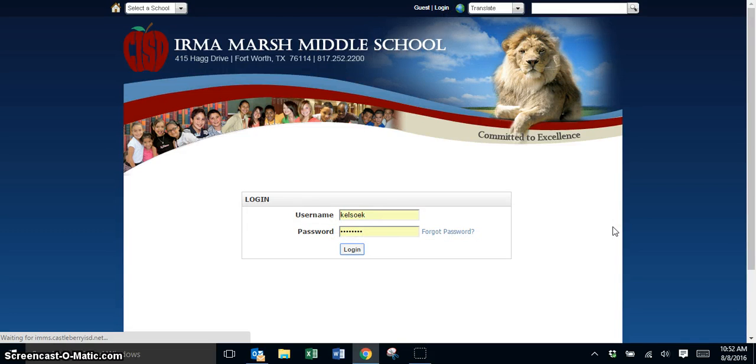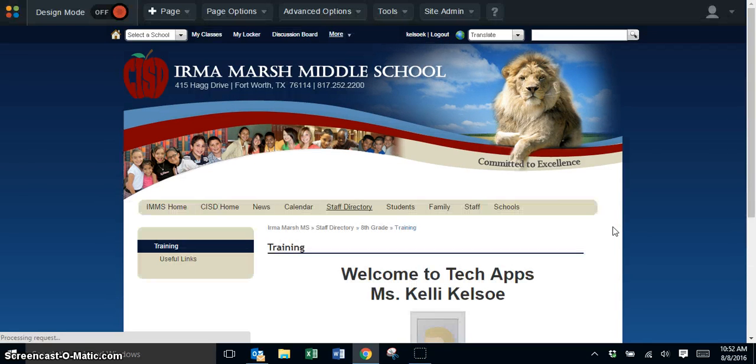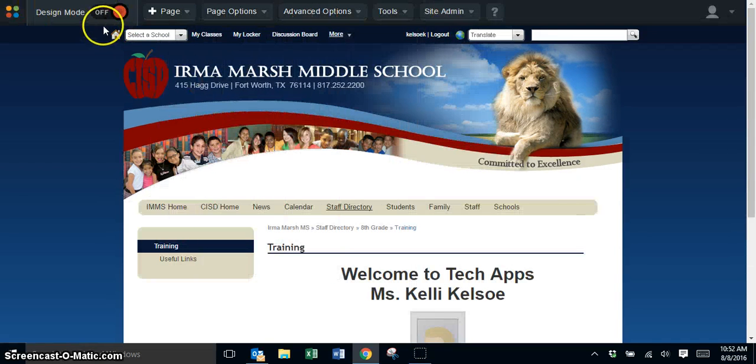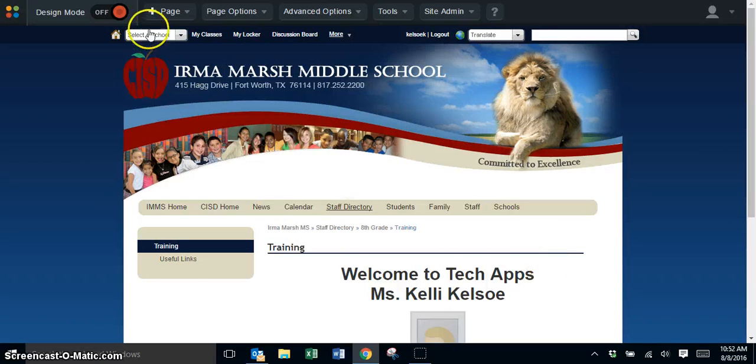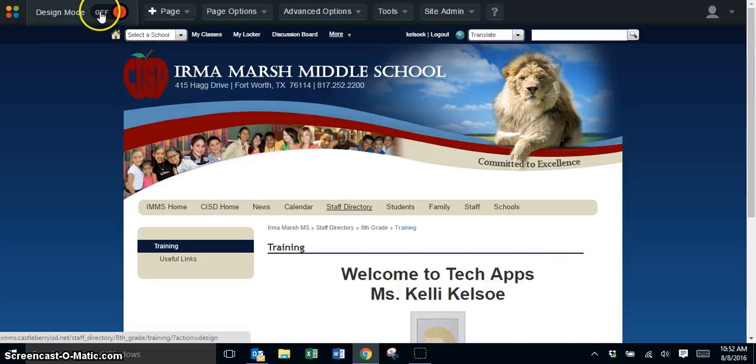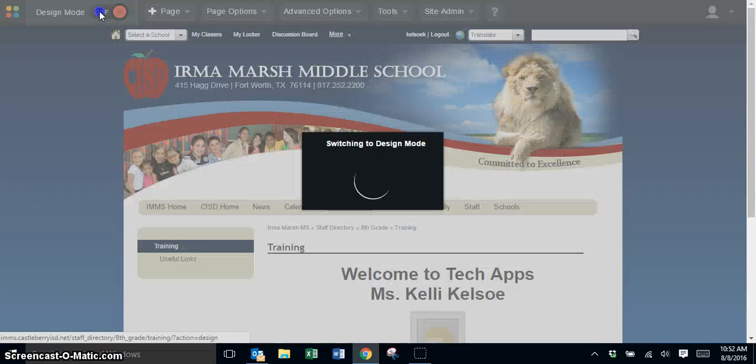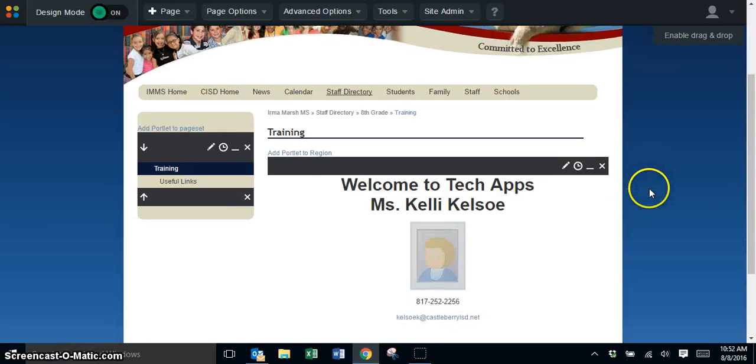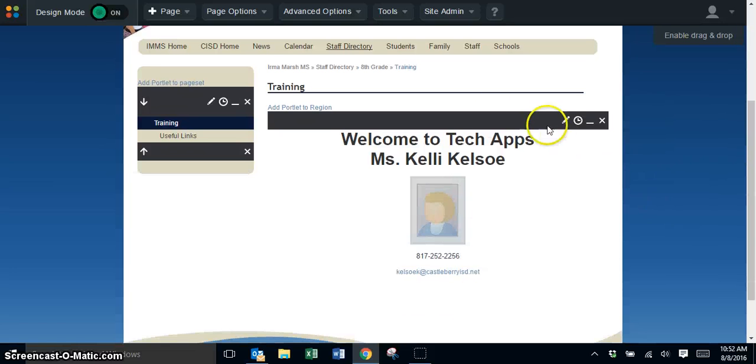Once you log in, the toolbar will appear across the top of the page. Go to design mode and click where it says off to turn design mode on, then edit the portlet where the picture is sitting.